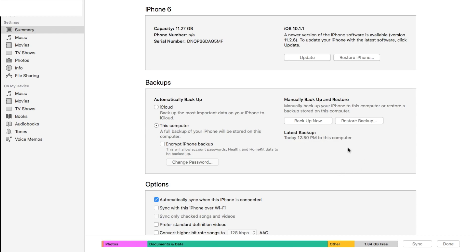Now if I wanted to come back in and restore that specific backup, you basically go through this exact same process, except that this button, this restore backup option will now be available for you.